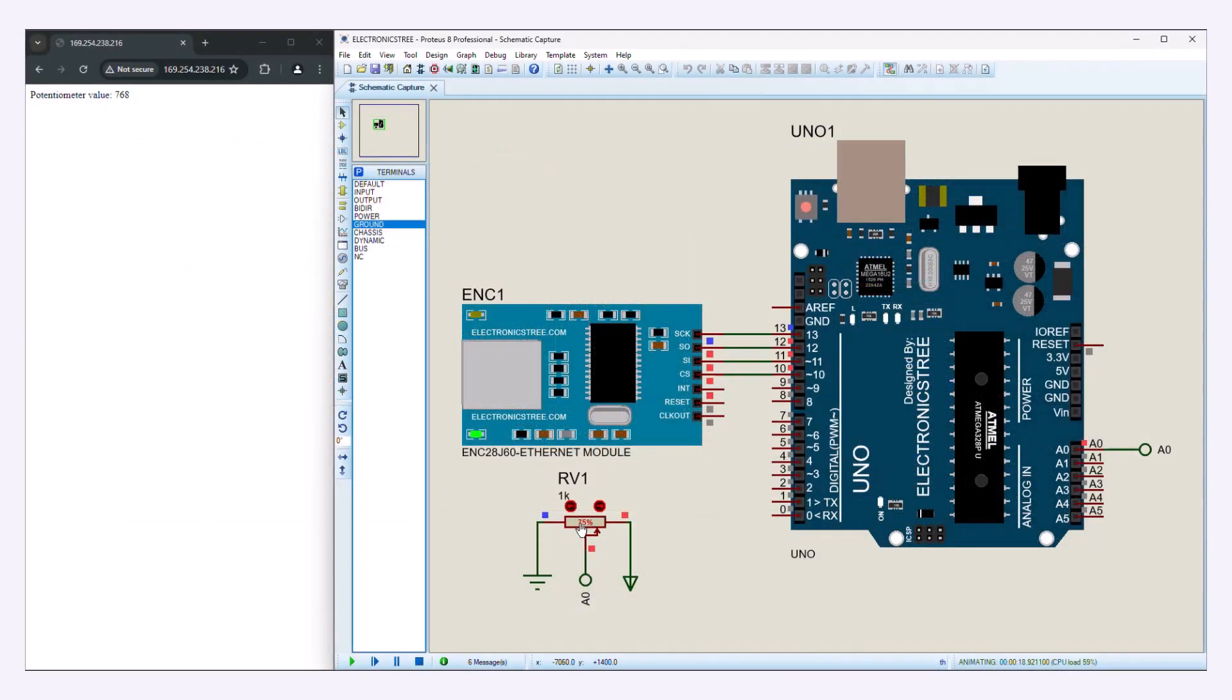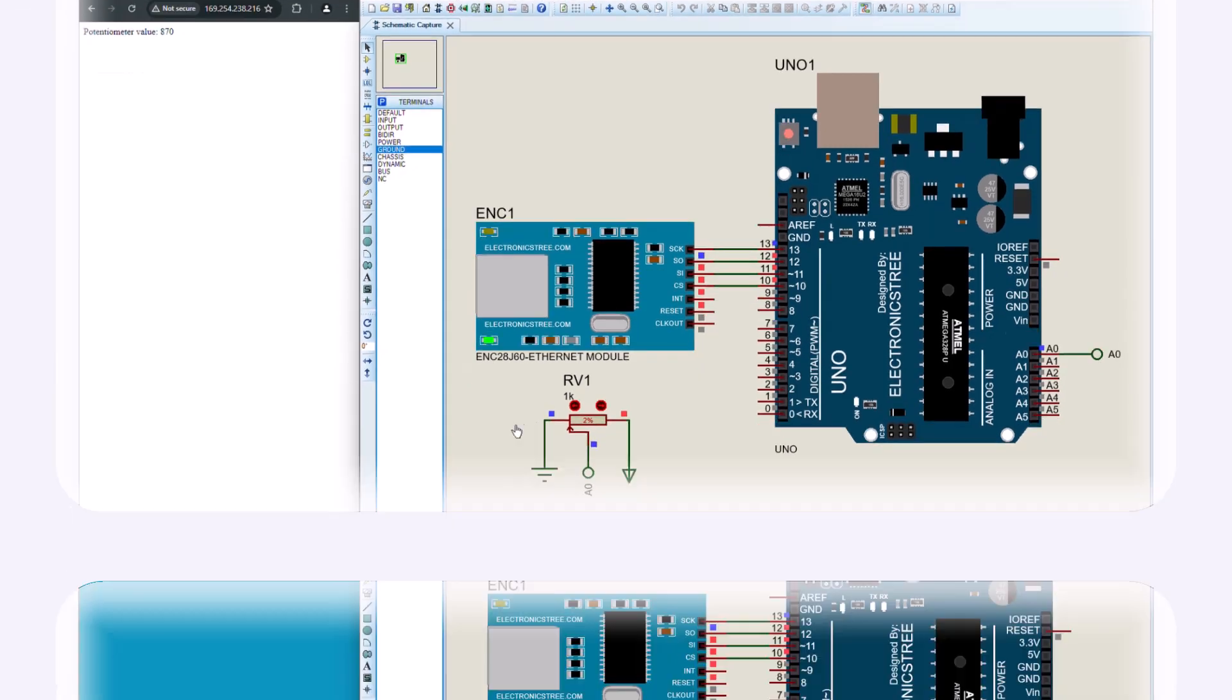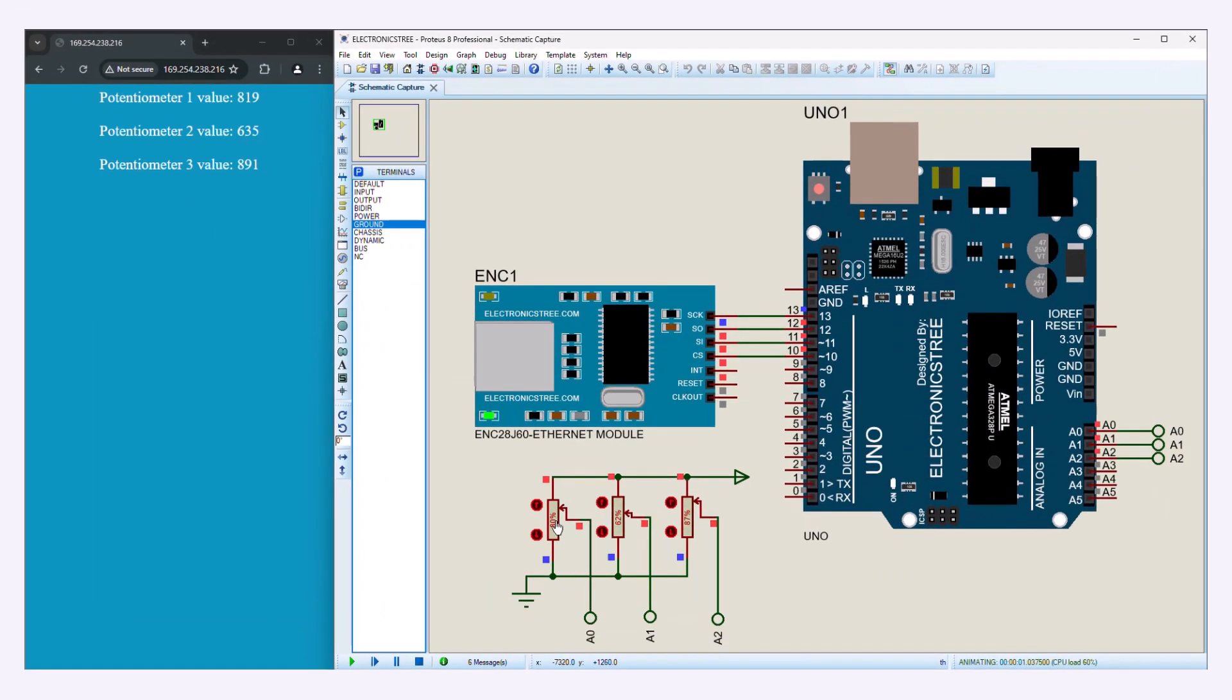Now we're going to make it more dynamic. This time, we'll learn how to create an HTML page that updates in real-time with data from the Arduino. For instance, we'll show how to read values from a potentiometer and display them on the web page as an example.